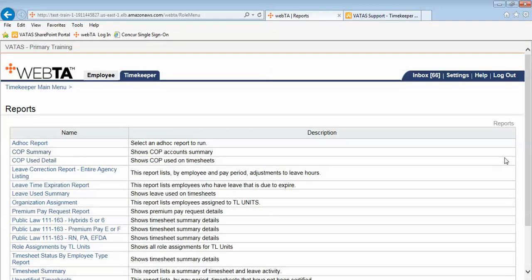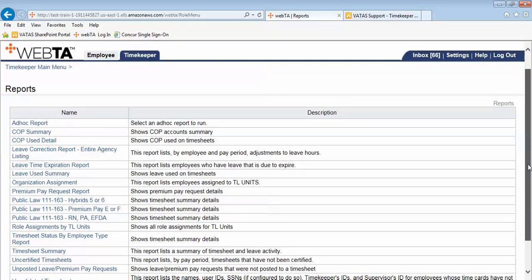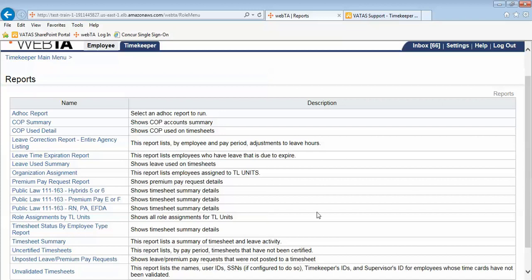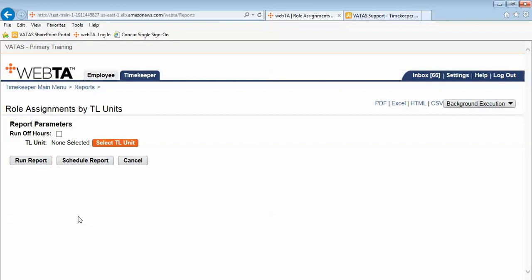This will show a list of all reports available to timekeepers. For this demonstration I am looking for a report titled Role Assignments by TL Units. I find that report and it is a blue hyperlink that says Role Assignments by TL Units. I select the report name and it takes me into that report's details.